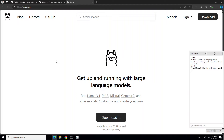Ollama is a lightweight, extensible framework for building and running language models on the local machine. It provides a very simple API for creating, running, and managing models, as well as a library of pre-built models which you can access by clicking on the model icon. I already have done heaps of videos on Ollama, so if you're interested please search it out. A fun fact — Ollama stands for Omni Layer Learning Language Acquisition Model.